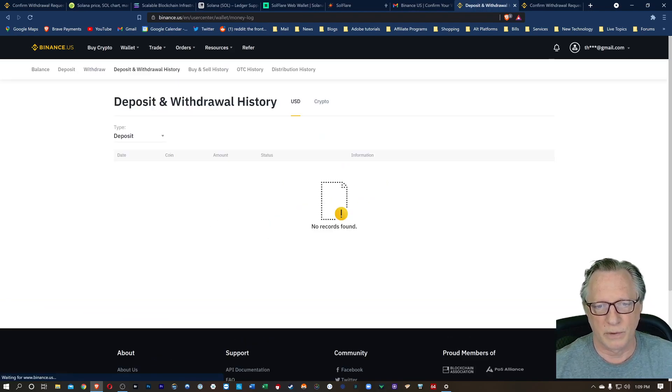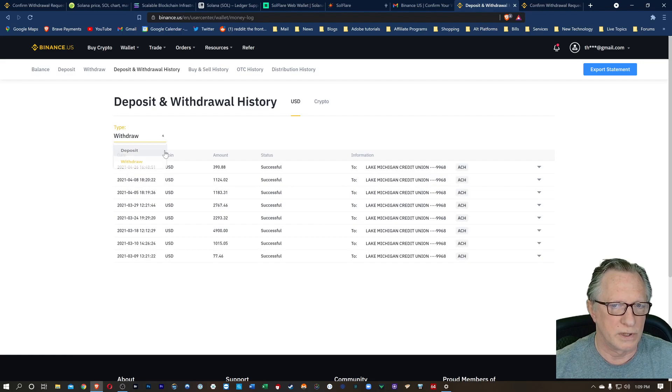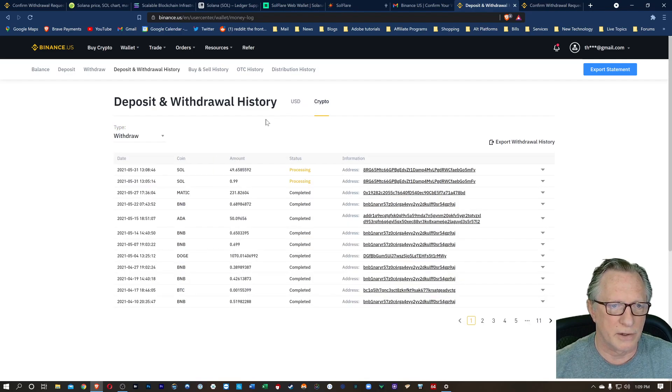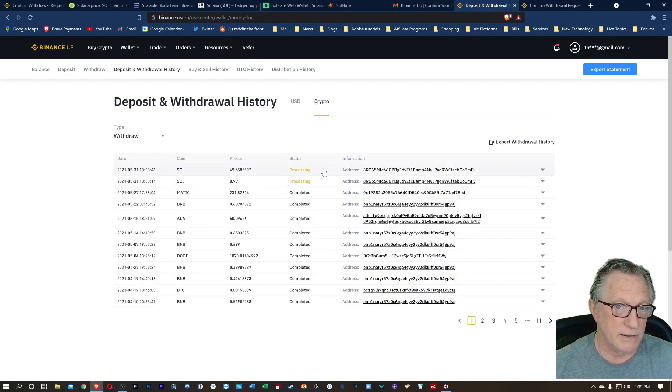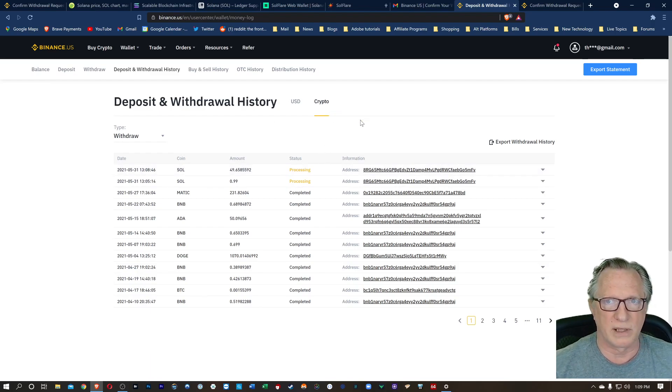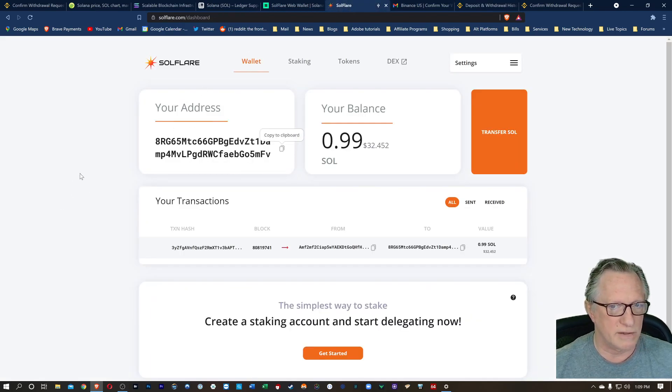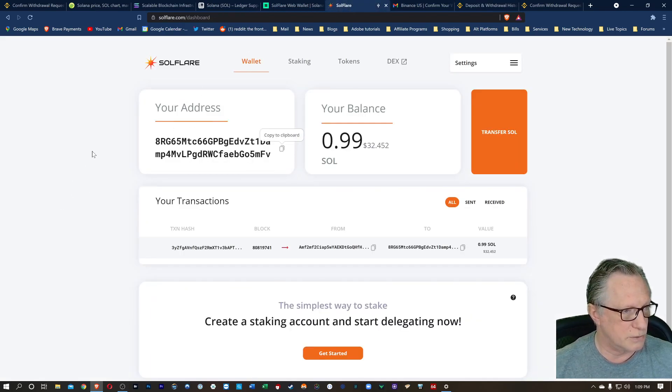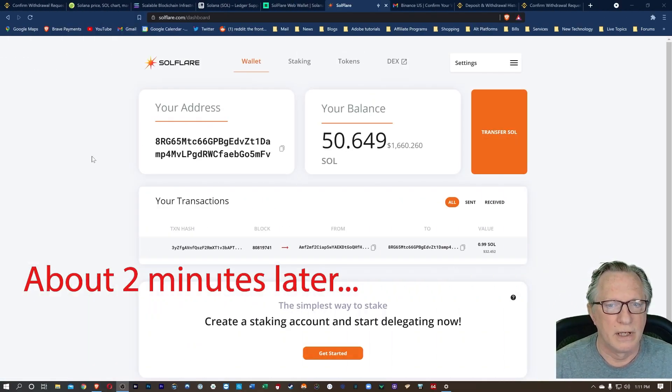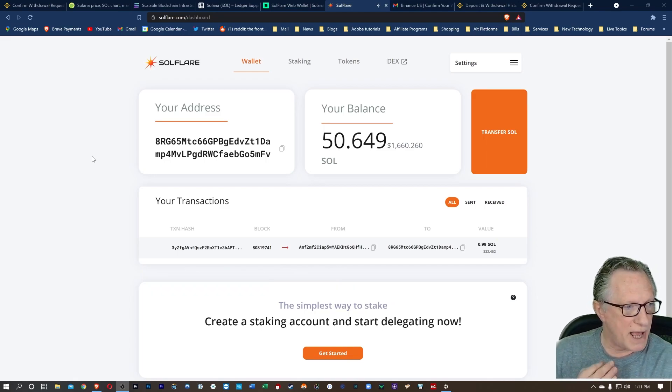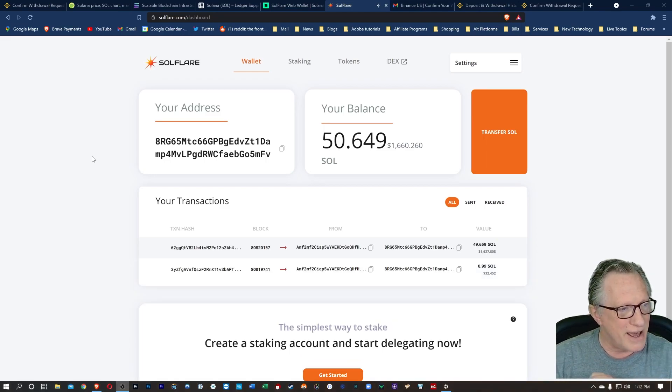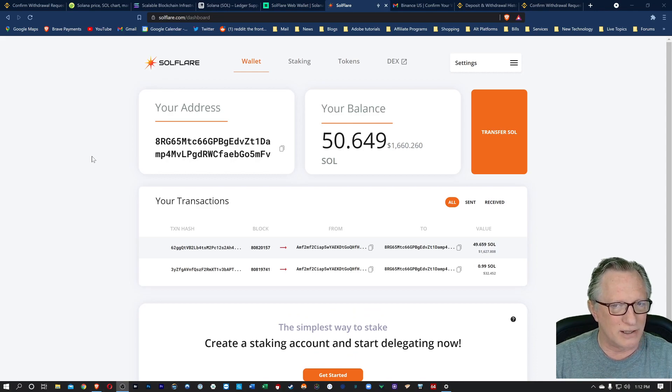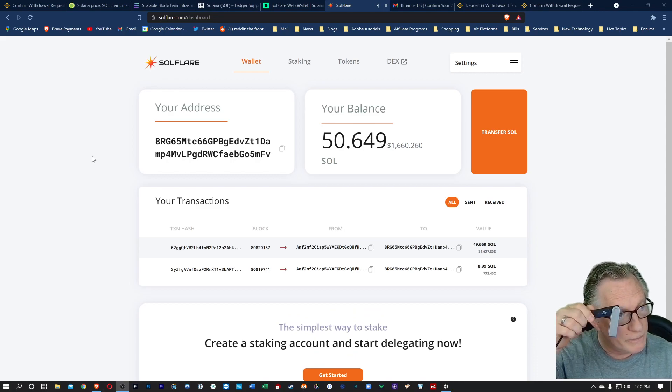There it goes. We can go over to withdrawal history. We'll go to withdraw and crypto. You can see there, they're still both processing out, but once we see it on the other end in the wallet, we can confirm that it was successful. So we can go back over here and just wait a few minutes for the rest of the Sol to arrive in the wallet. There we go. Now you can see that my entire balance has transferred into the wallet. Now I have all of my Sol stored safely and securely on my hardware-based wallet.